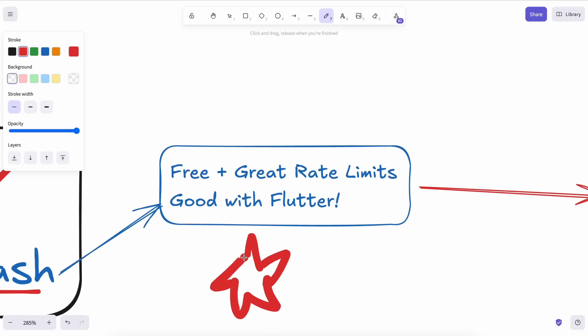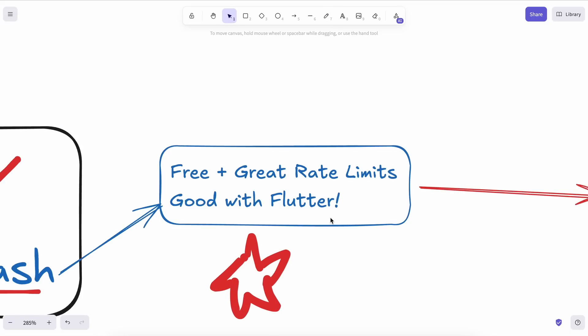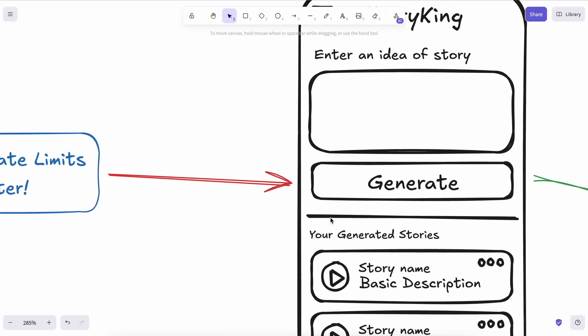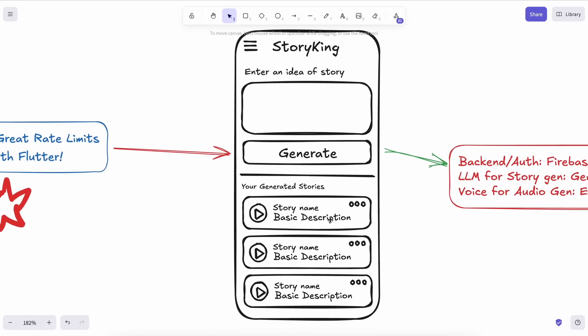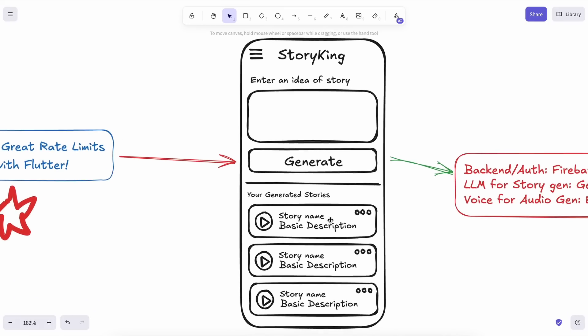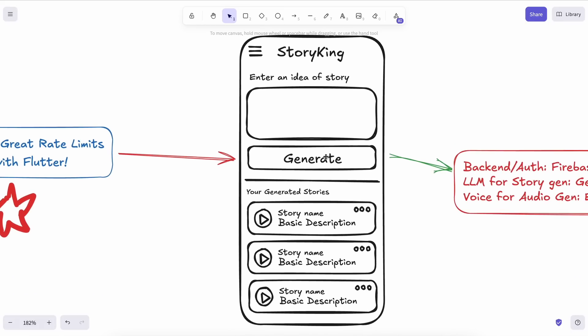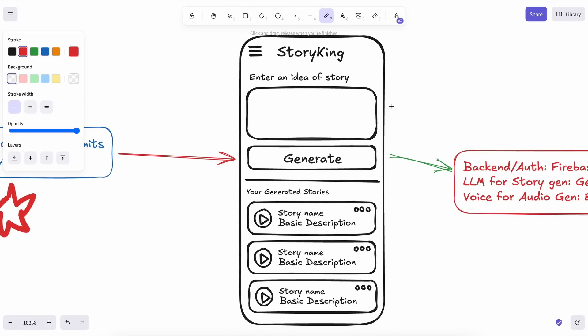Now, the main question is, what are we going to create? I'll be creating a Bedtime Story Generator app, where you can enter a basic premise of a story, and it will generate a story for you with an audio version. I think it'll be a cool thing to create.